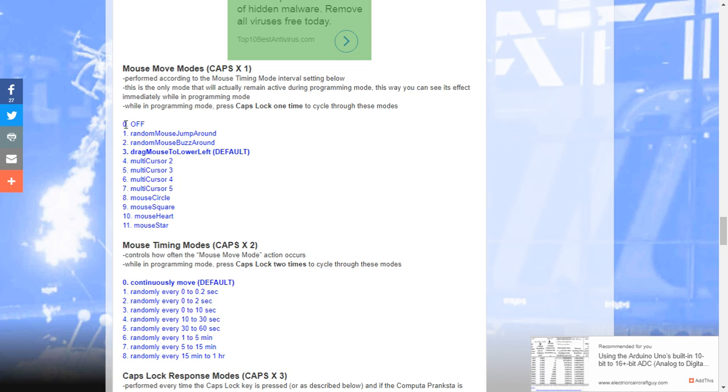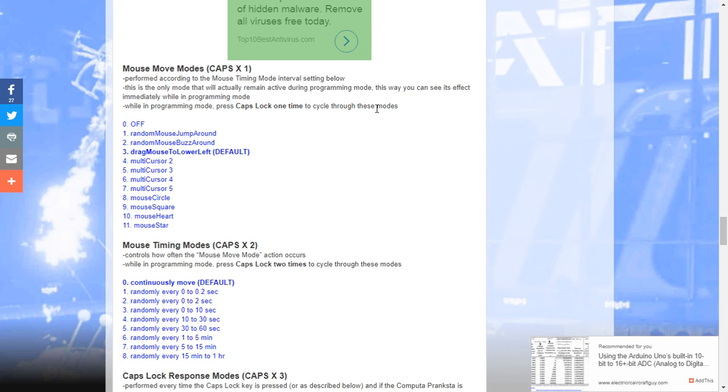So currently we're in the off mode right there. If I hit caps lock, it goes into random mouse jump around. Notice that it's just all over the place. If I hit it again, it goes to random mouse buzz around. That's it right there. It just kind of stays in the same spot. Notice the mouse still works. I can still move the mouse as a user and click on things. I can highlight some text there, whatever.